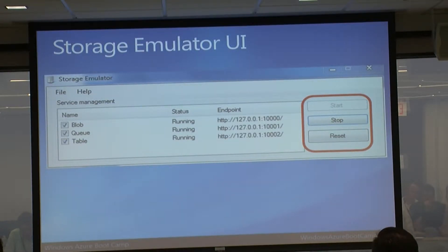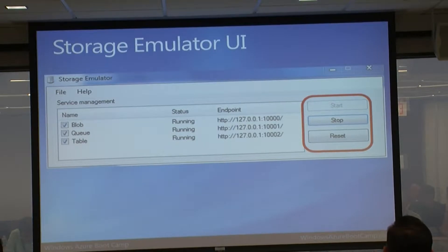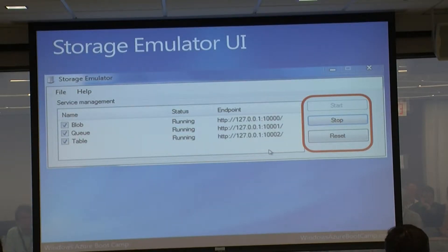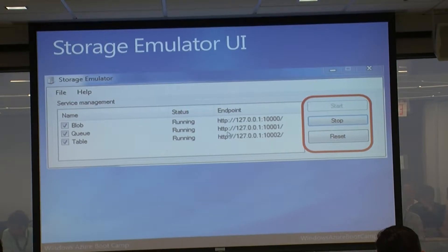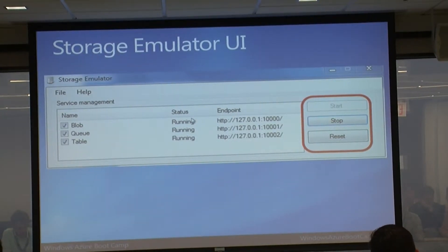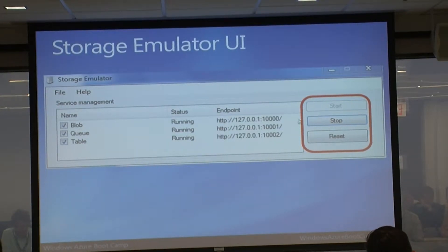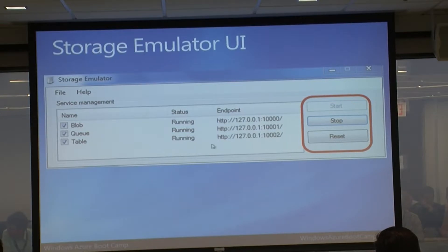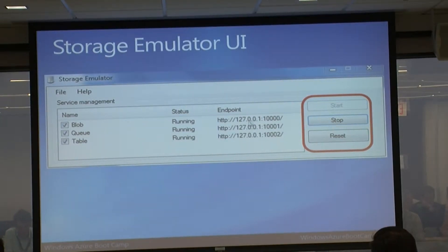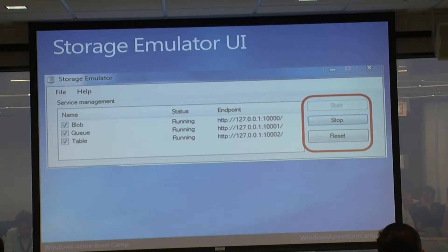Here's what the actual simulator looks like. There are two different simulators: one for what's running your service and one for storage. In the compute emulator, I can see my service deployment - I have a guestbook service with a web role and worker role, three instances of the web role and two of the worker role. Clicking on any shows the logging information spewing out so I can monitor the health of my services.